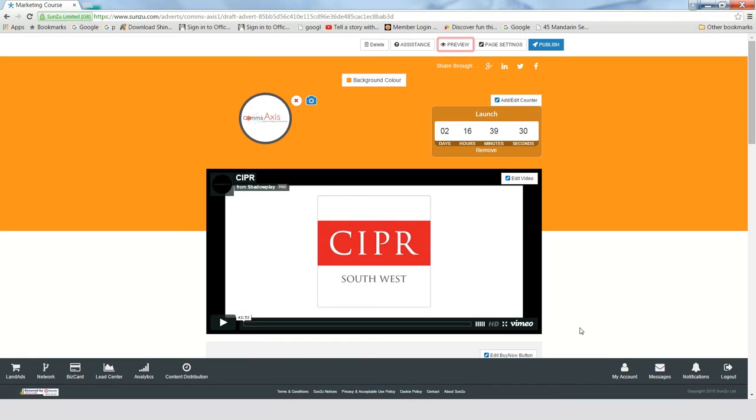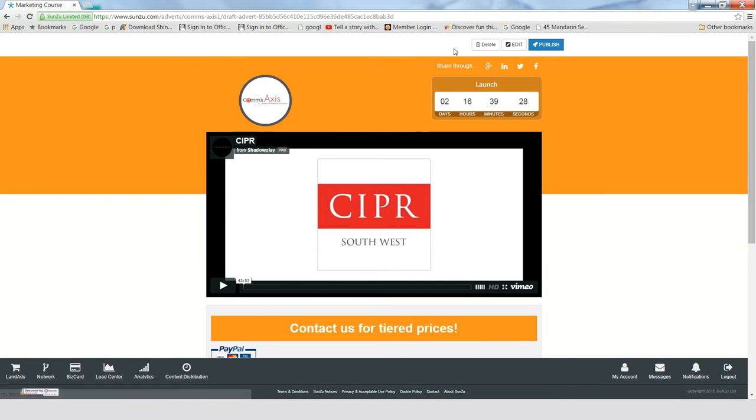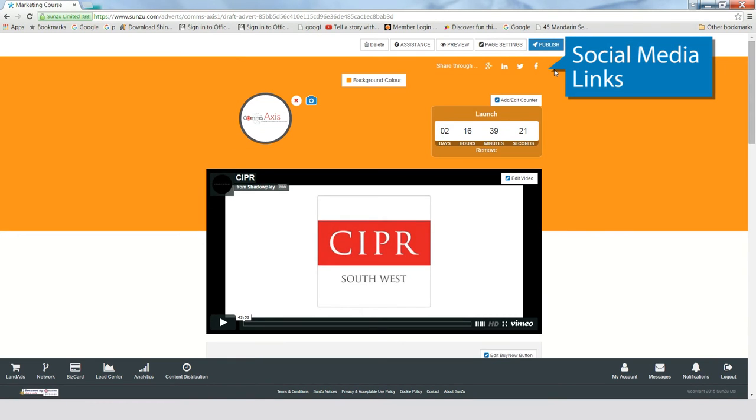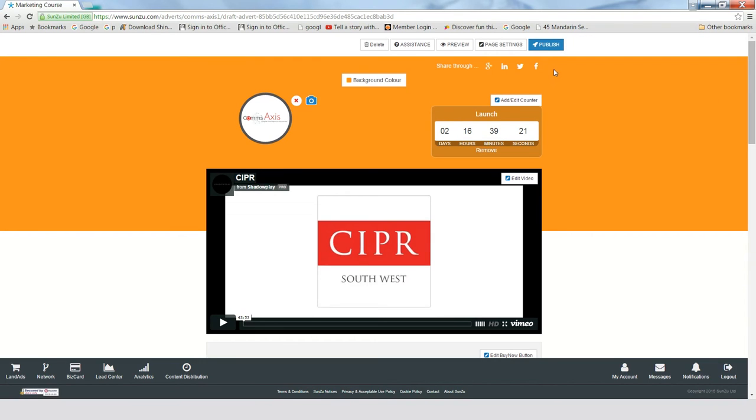And don't forget that you can also preview your LandAd at any time to see how it will look before publishing it. You'll also see that SunZoo provides social media share buttons to further boost awareness of and traffic to your LandAd.